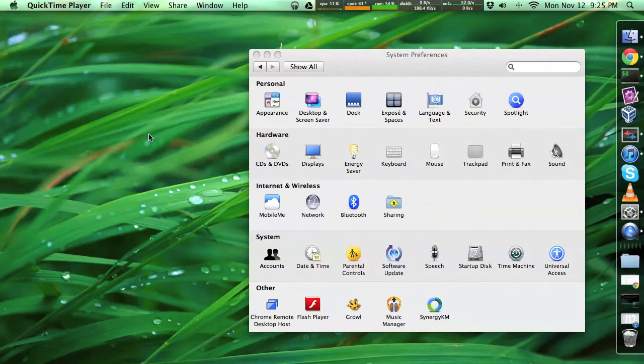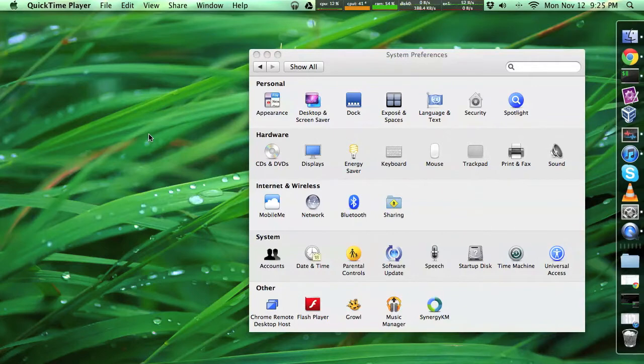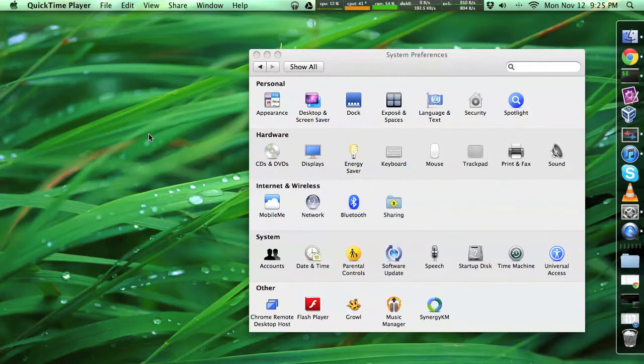Recently I was looking for a way to easily share screenshots that I took on my computer with people online, and I found a really easy way to do that with just a Dropbox account and my Mac, and I'd like to show that to you.